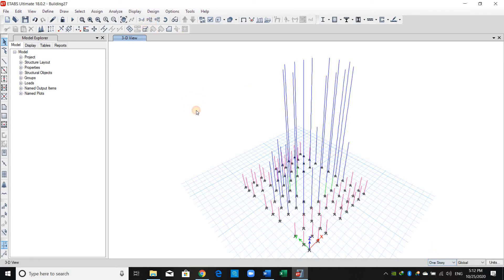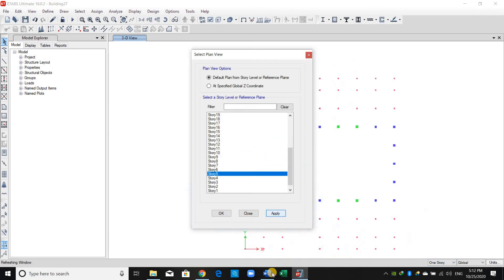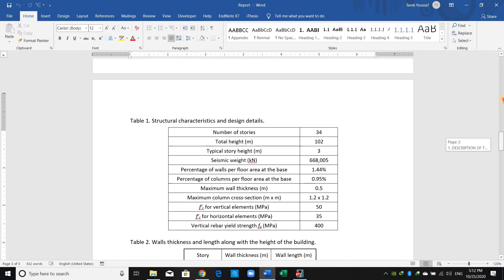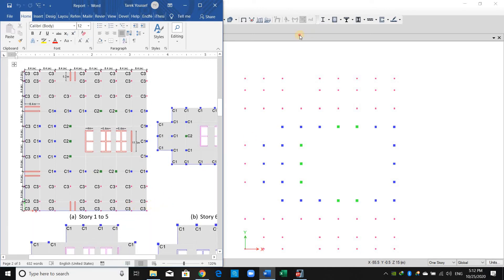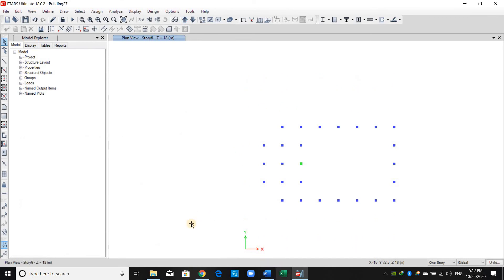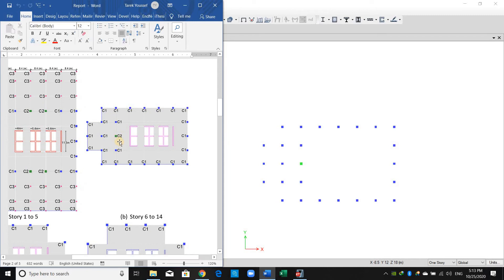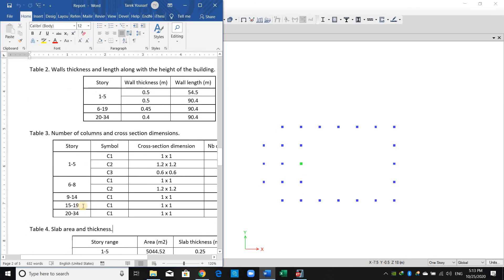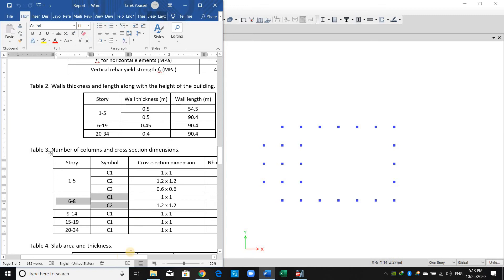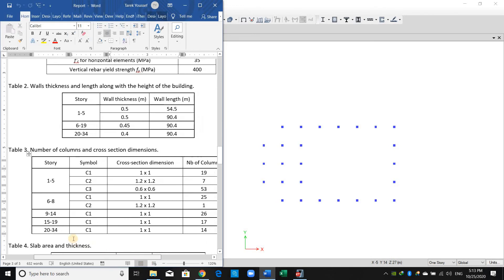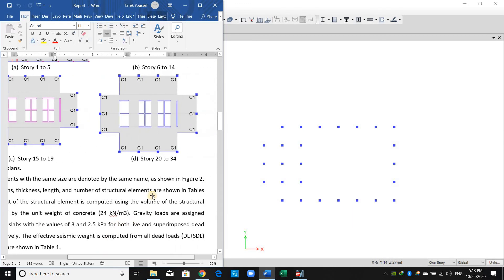I will return to One Story and put the plan view at story number five. Let's check one more time to make sure we did everything correctly. As I mentioned before, C2 is just between story number six and eight as shown in this table. Let's check story seven, eight — and now nine: from nine to fourteen all sections are C1.